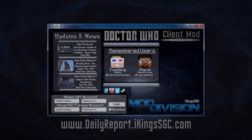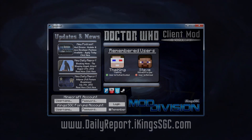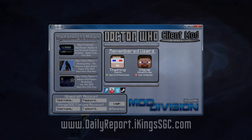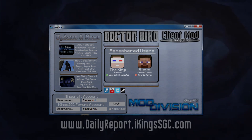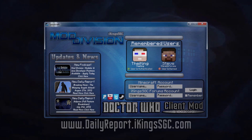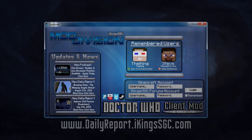The default background on the launcher and client is a video playing in the background, which is the Time Vortex. This isn't currently activated in the snapshot of the launcher right now — there are some bugs to work out. On the left is a live, updating newsreel that displays the latest I-Kings Daily Reports and news updates pertaining to any I-Kings SGC Mod Division project.